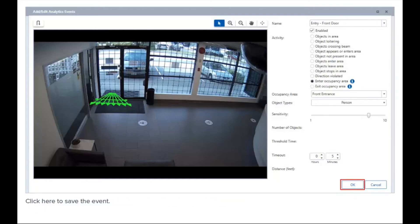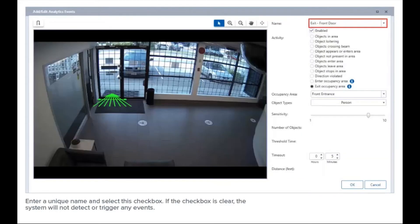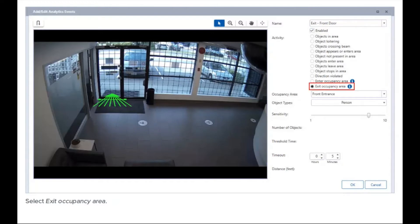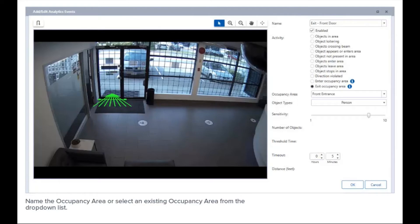Click here to save the event. Next, create an exit event. In the analytic events dialog, click here, enter a unique name, and select this checkbox — if the checkbox is clear, the system will not detect or trigger any events. Select 'Exit Occupancy Area.' In the camera field of view, draw a line to define the occupancy area and exit direction. Name the occupancy area or select an existing one from the drop-down list.